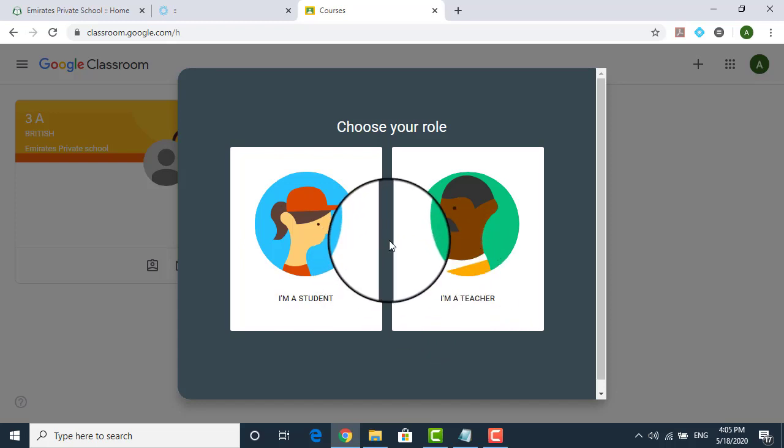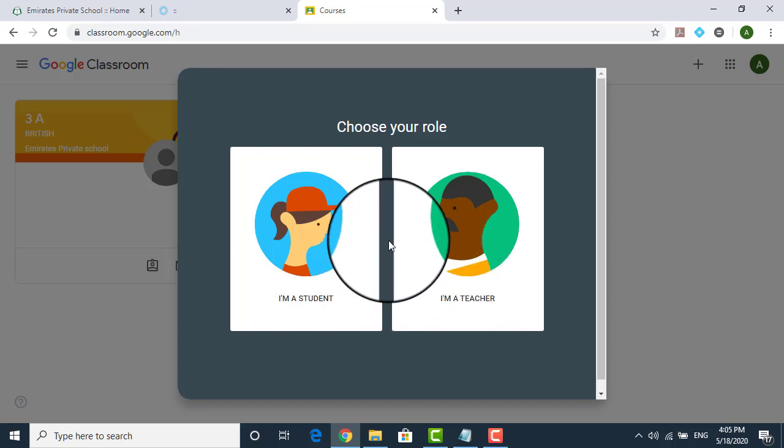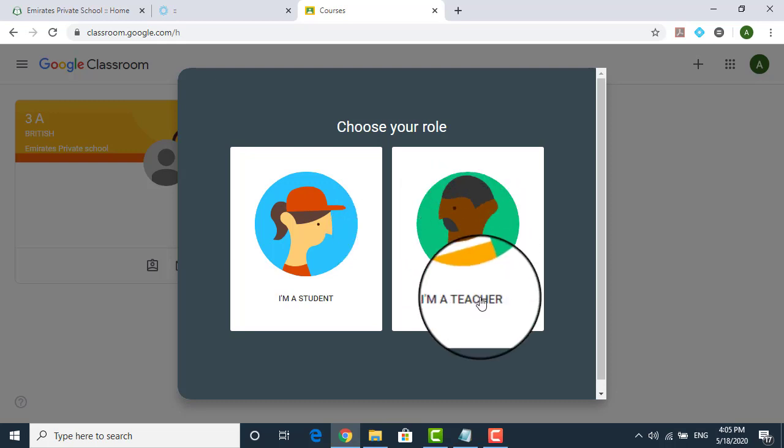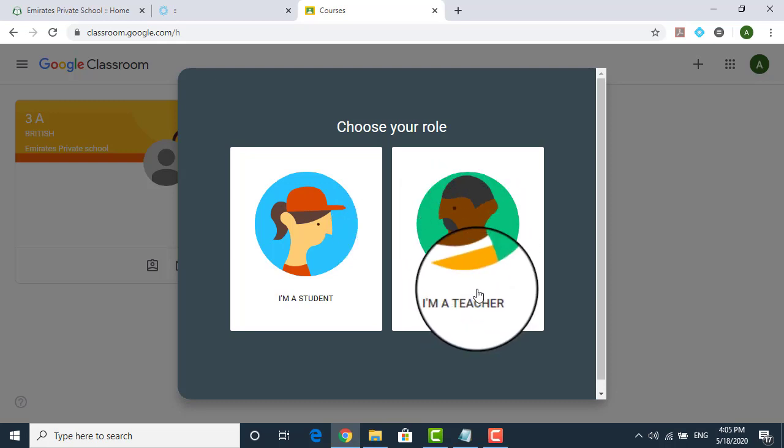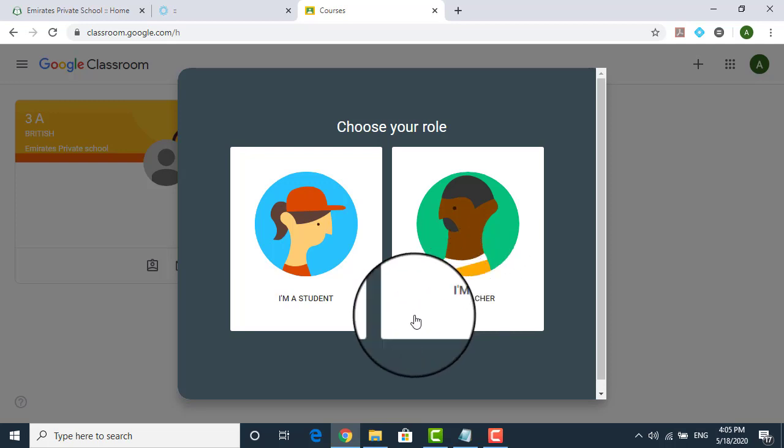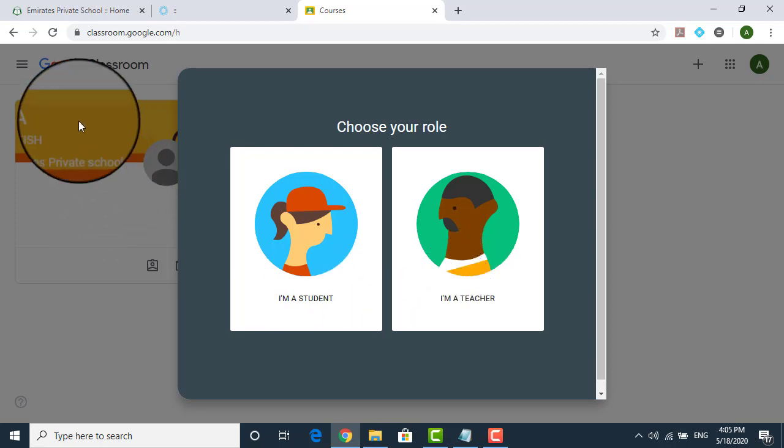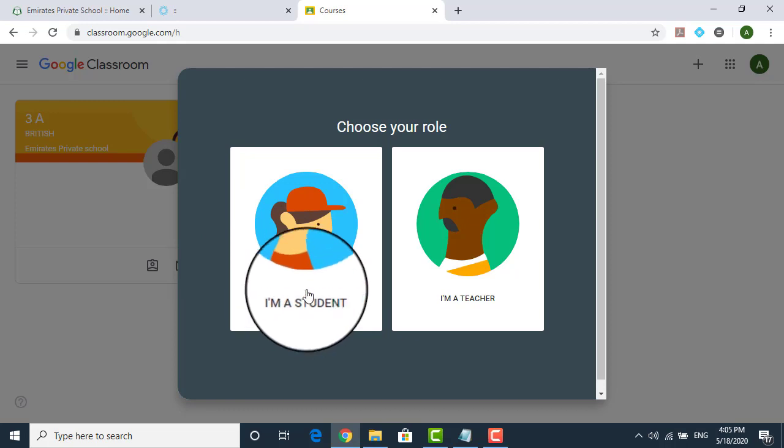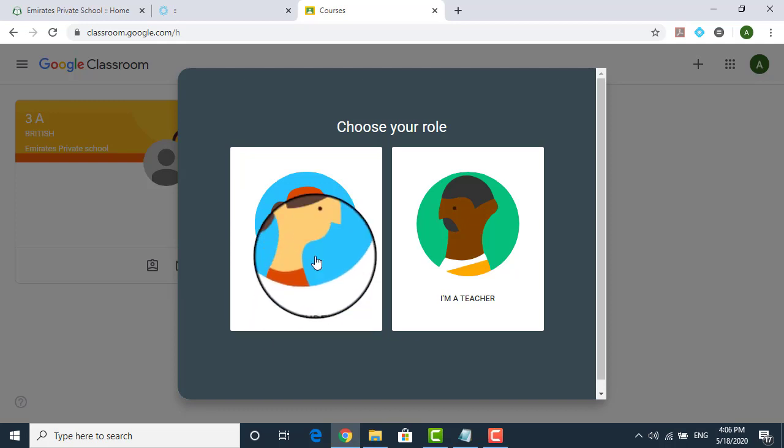Now, some people are there who might try to play around and select teacher. I'll tell you one thing. If you select a teacher, you will not be getting any homework, any class works, nothing will come to you. Because the class assignments are different. So you go and select, I'm a student.